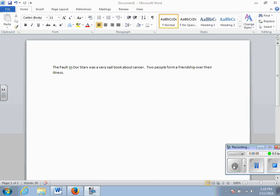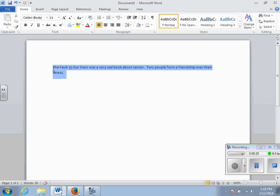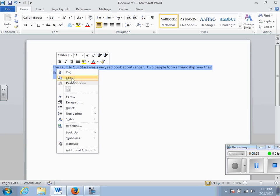Welcome to the introduction on how to post a book critique into the Destiny Library Program. Once you have written your critique in Microsoft Word or Google Docs and you have edited it completely, you can copy and paste your critique into the Destiny Library Program.